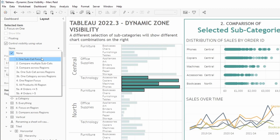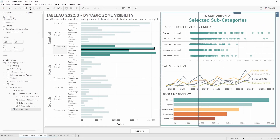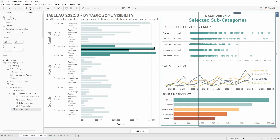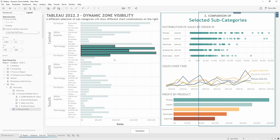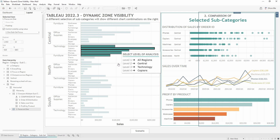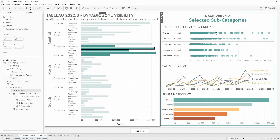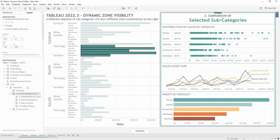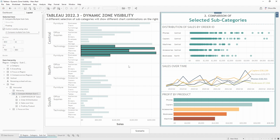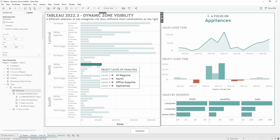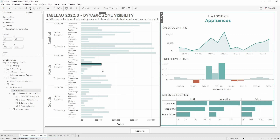I'm going to use this first calculation 'one subcat focus' and you can see that container has now disappeared. It's still selected but has disappeared from the view because the current selection on the left is selecting multiple subcategories, not one. So the calculation is now returning false, meaning that container is not visible in the dashboard.